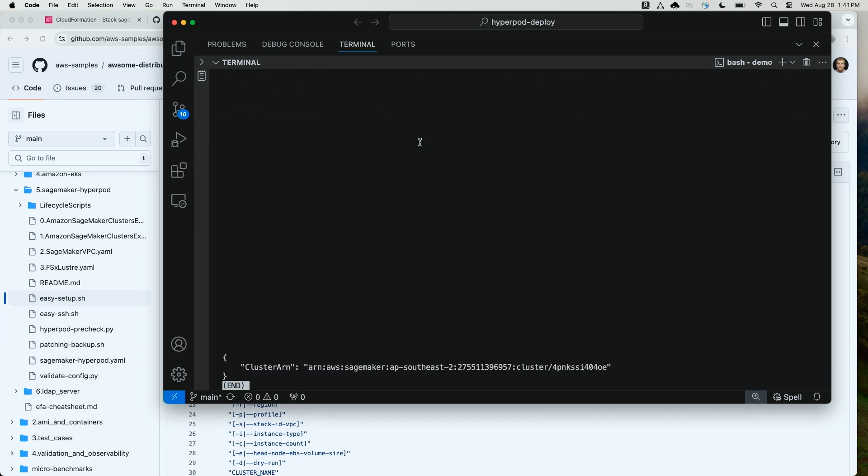As an output of the script, I have a cluster ARN. I'll be able to go to the Amazon SageMaker console to view my cluster being created now.